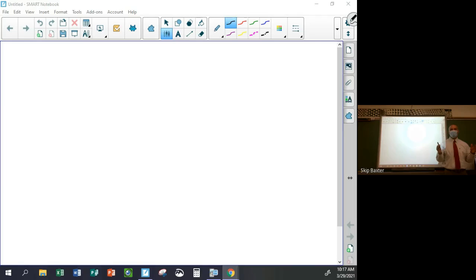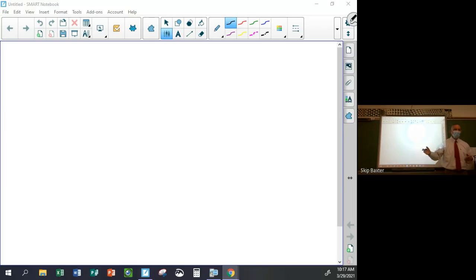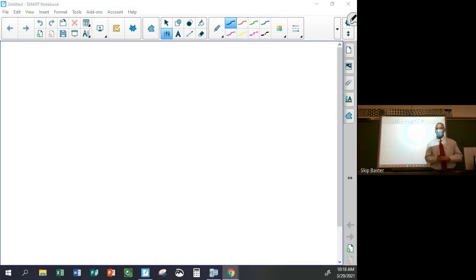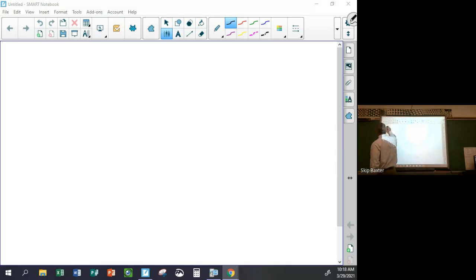This is actually going to be the only live or recorded lesson for the week, because tomorrow is test review, Wednesday is a free day, and Thursday is the test. So this will be the only lesson. Alright, today we're going to talk about the definition of continuity.